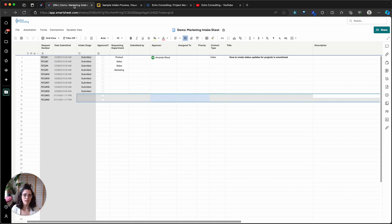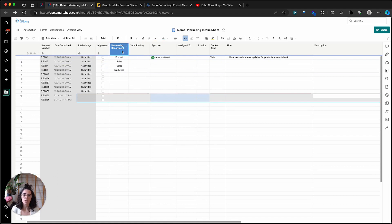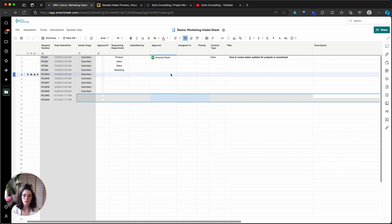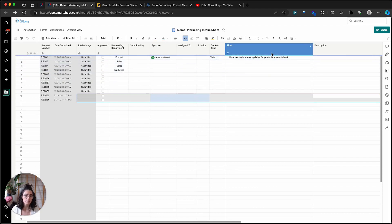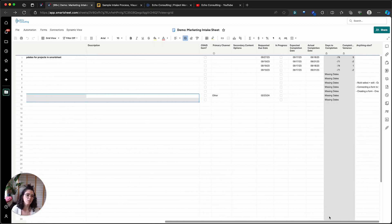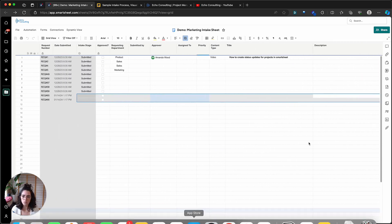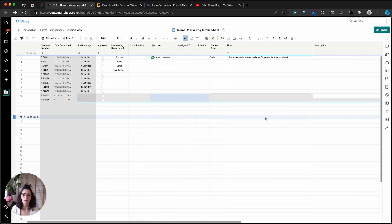Okay, so we're here in Smartsheet. I've got a sample sheet here just called a demo marketing intake sheet, and you can see there's not a lot of information on this sheet yet. What we do have are our columns that show us what kind of information we might be looking for through this intake process. You can see we want to know the stage, whether or not it's approved, different departments requesting materials or support from the marketing team, project name, description, and a few more items.